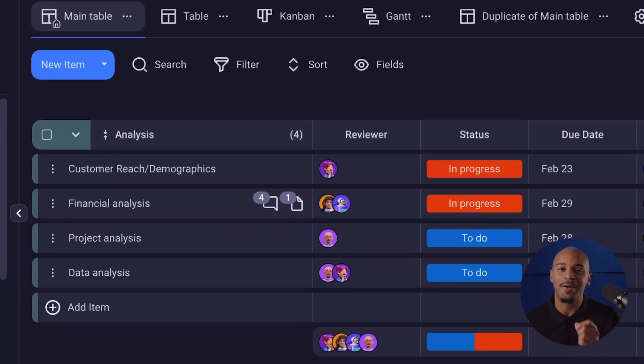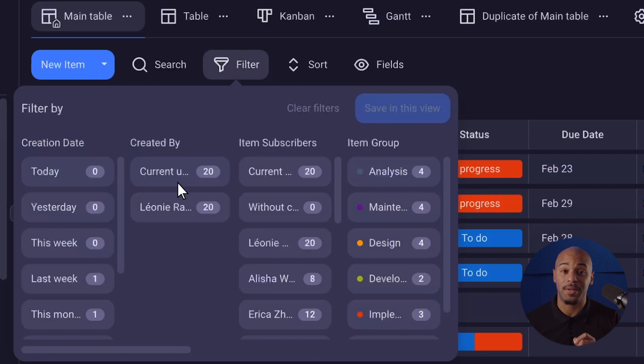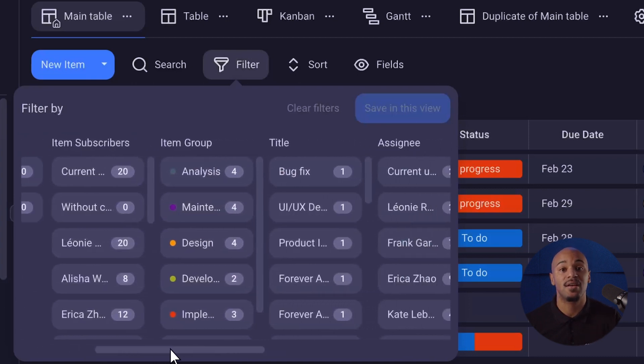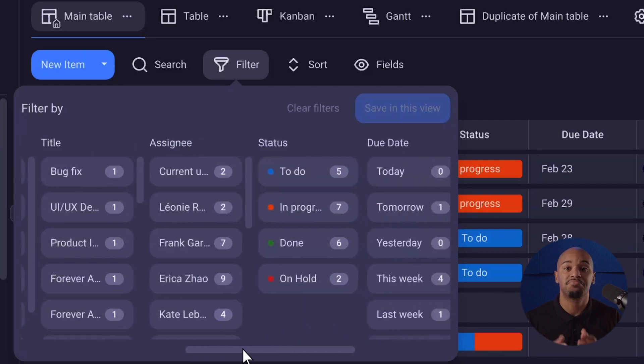There is nothing worse than getting lost in an overloaded board, especially if you have a really big project with lots to do. So to keep you from being overwhelmed, you have the filter feature to help you stay on track. You can apply filters to board views in Plakey to focus on specific data. Filters allow you to narrow down the information displayed based on criteria such as creation date, status, assignee, numbers, and more.